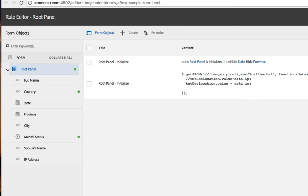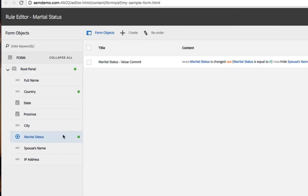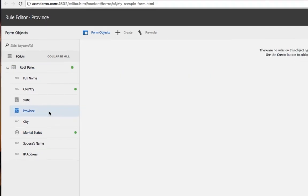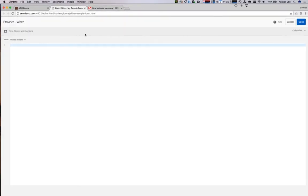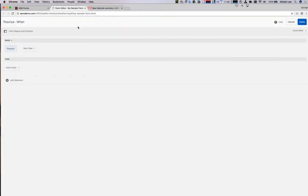We're going to take a look at some of the improvements to the visual editor as well. First you'll notice as I navigate to one of the drop down list boxes, for example province, and create a new rule. Let's switch over here to the visual editor.